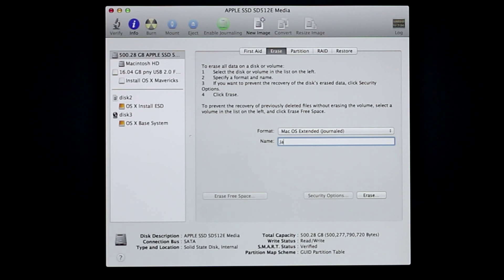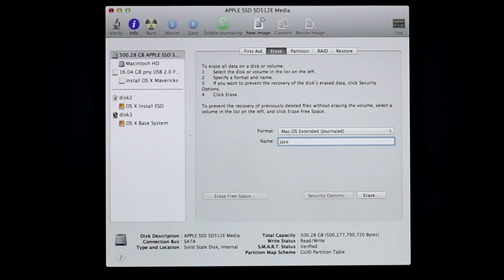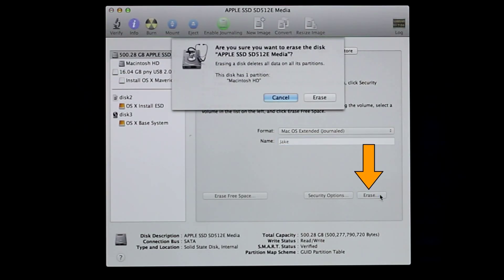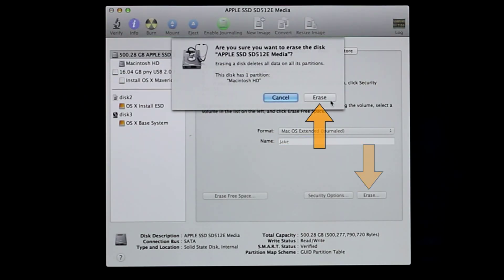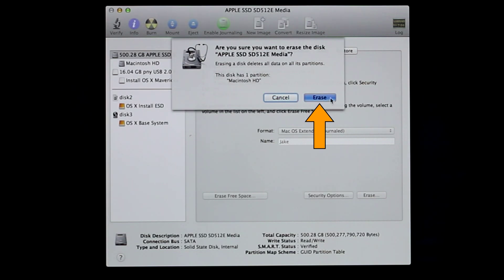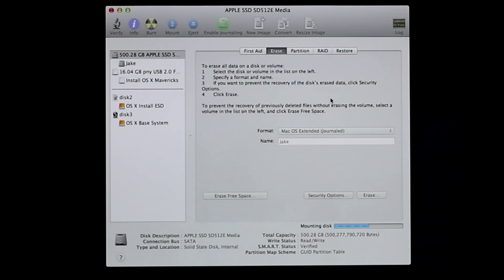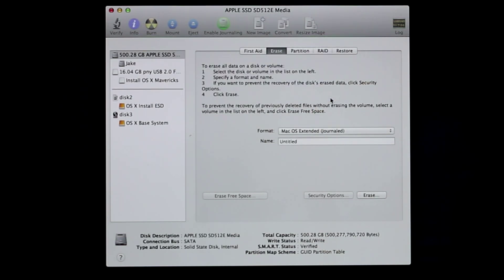And just a reminder, this next step erases everything on the drive, so make sure you back up any files that you need before doing this. Click Erase and then click Erase again. When the erase is complete, close Disk Utility.